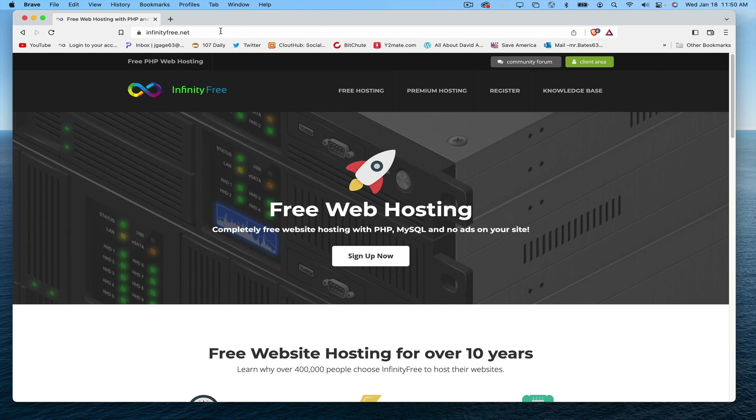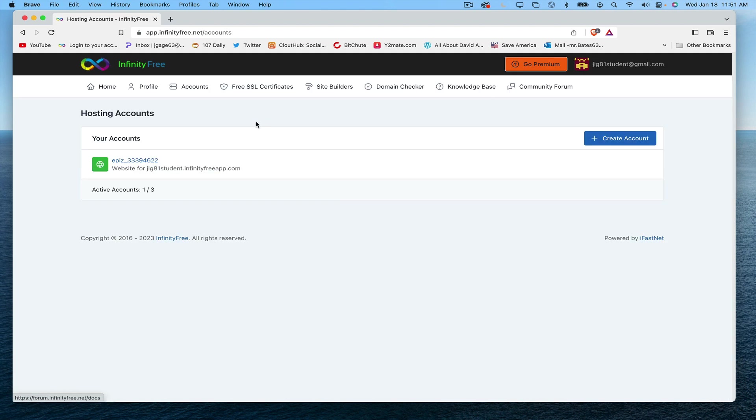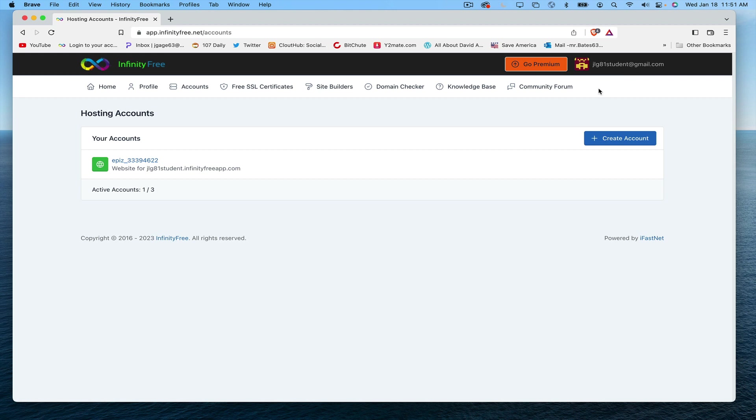What I'm going to do is go ahead and click up here to the client area. It already saved my information at the top here, but potentially you might have to log in again. I'm going to click on this link here.